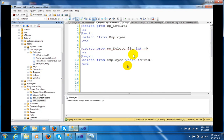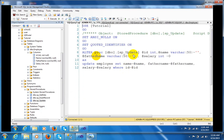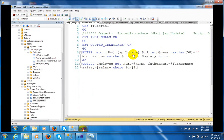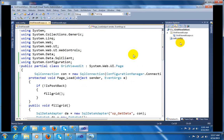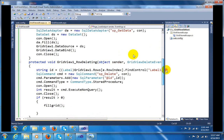You can see here the update procedure. This is the update procedure where I am taking four fields: ID, name, father name, and salary. There is a very simple update query where I am updating some records. Now go to Visual Studio.